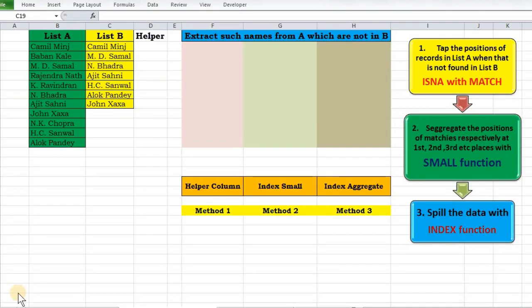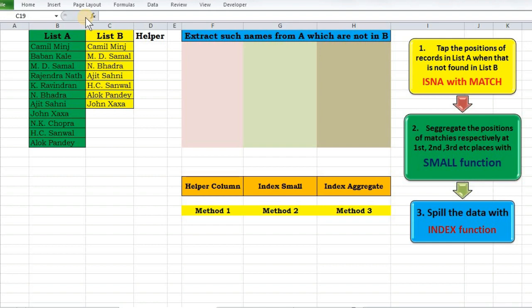Hello and welcome to this new video by Off2Office. This is a very important topic that we are going to take up today. We have before us list A and list B, and I want to extract all data from list A which are not present in list B. Watch the video till the end to learn this very beautiful method.